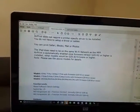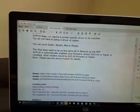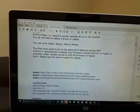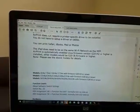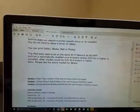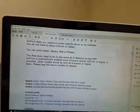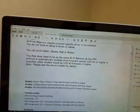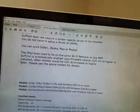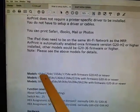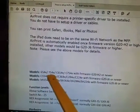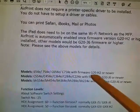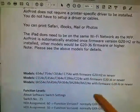Now that we clarified that AirPrint will work on all the E series machines, one thing you need to make sure is that your firmware is up to date. So if you have, for example, a 654E, 754E, your firmware has to be G20-H2 or newer.